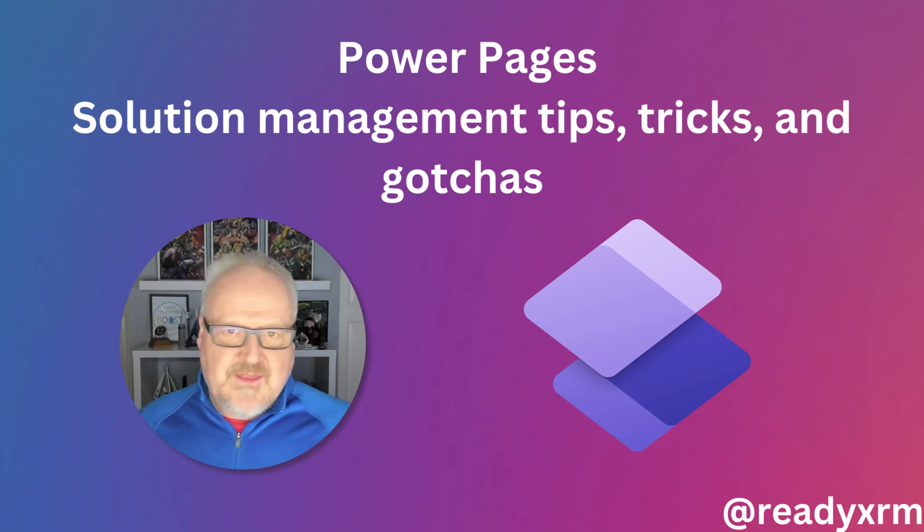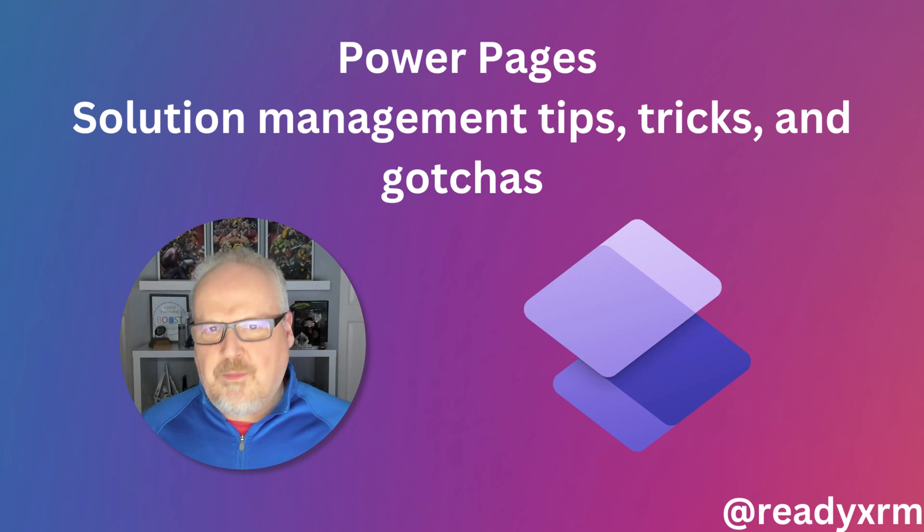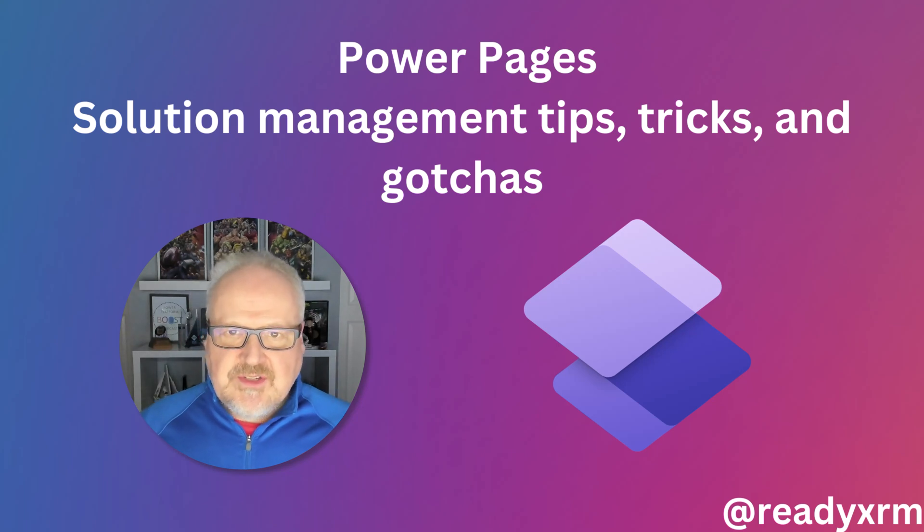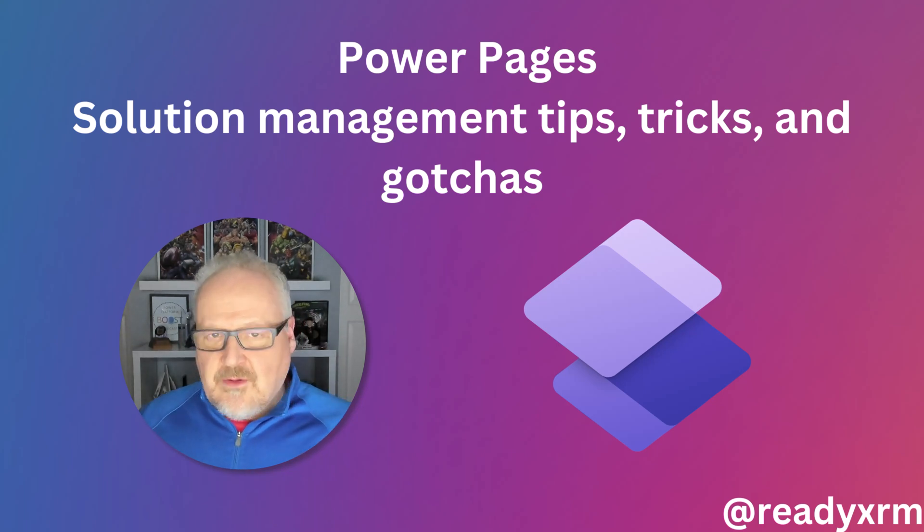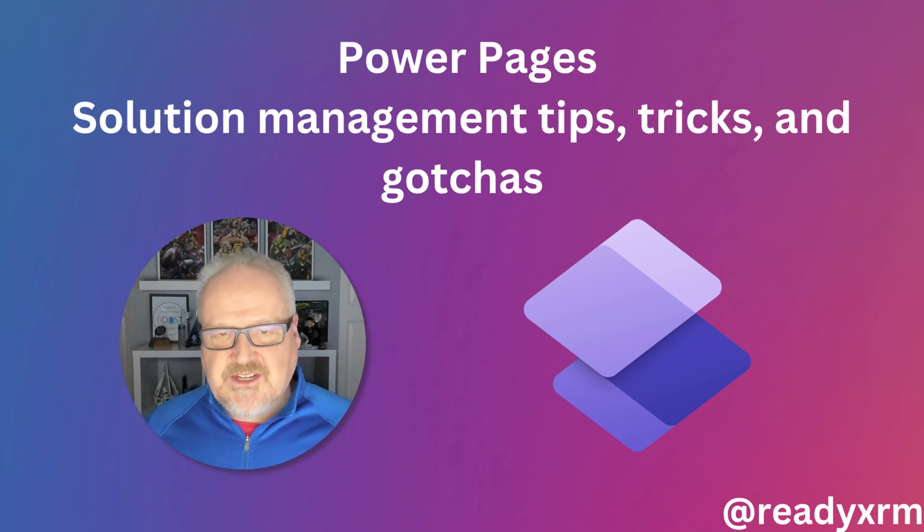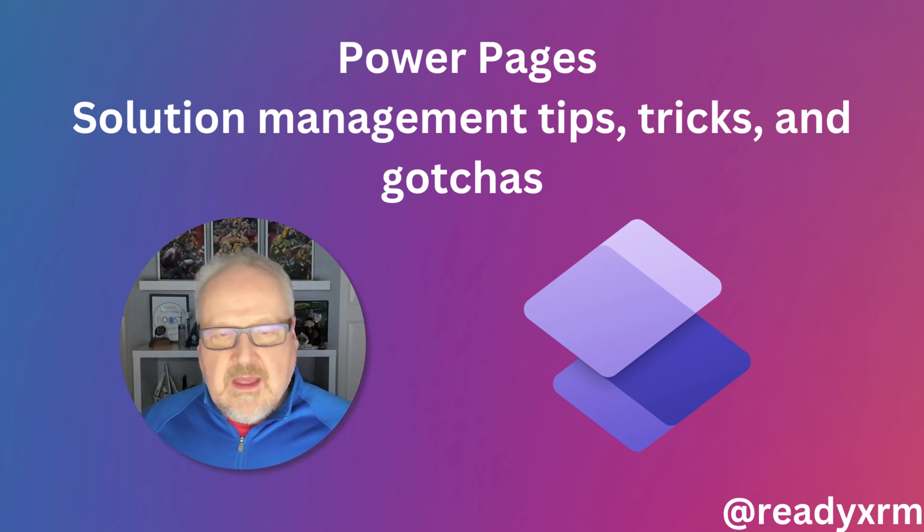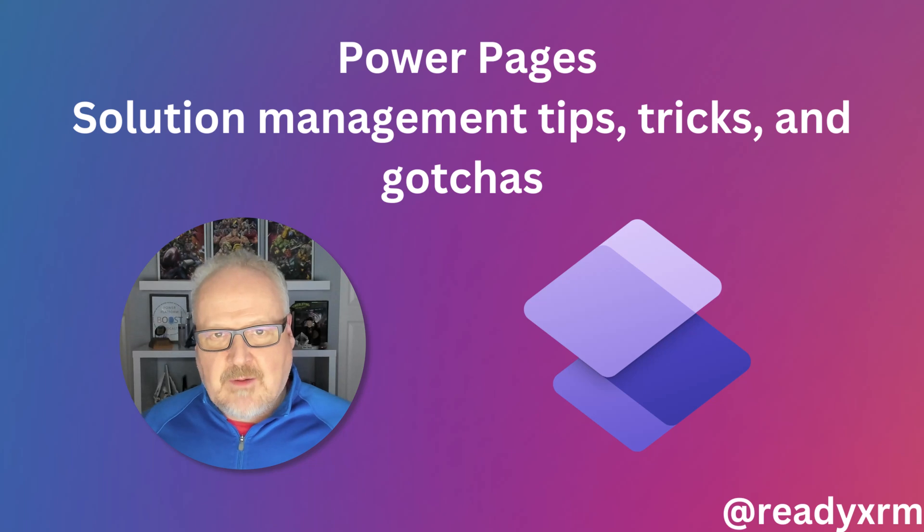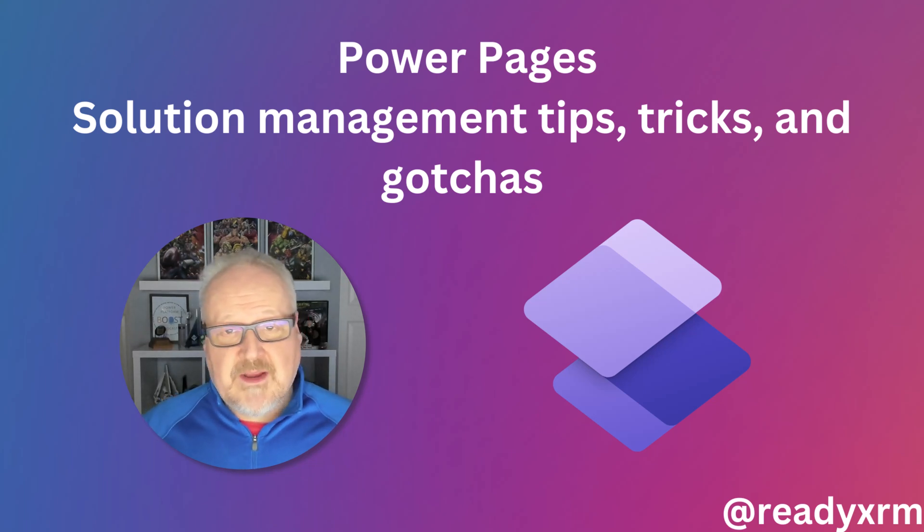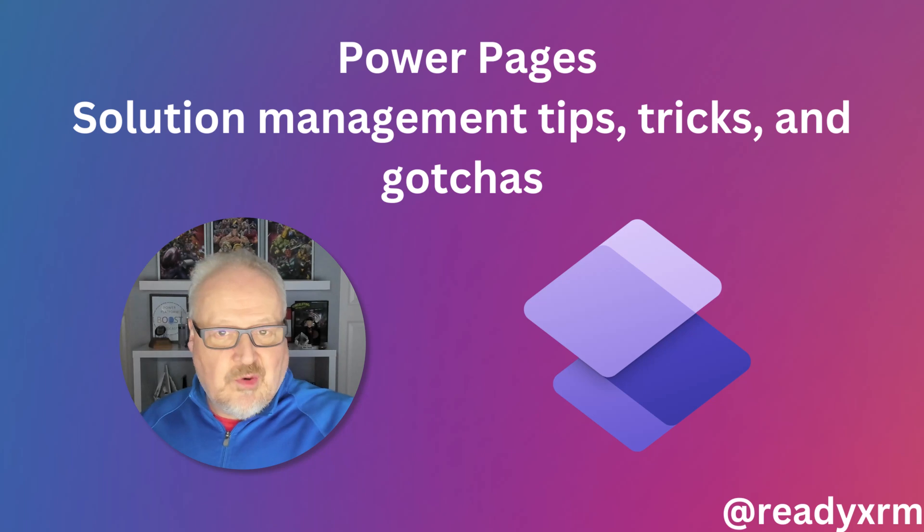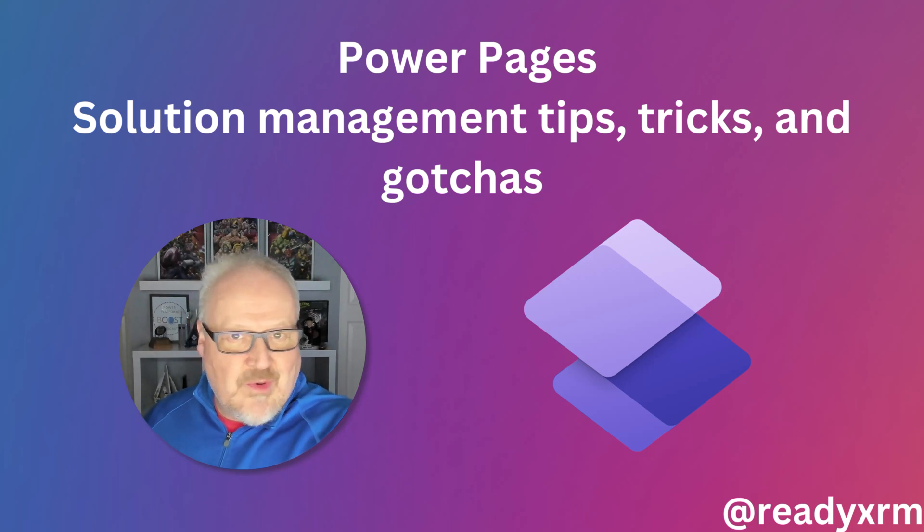You can even add things like Power Automate Flows and even Copilots to solutions and move them to downstream environments. Now, this was something we could not do with Power Pages only up until about a year ago. And the thing is with solutions and Power Pages, it's great. We can now actually transport our Power Pages configurations down to our test, our QA, our production environments.